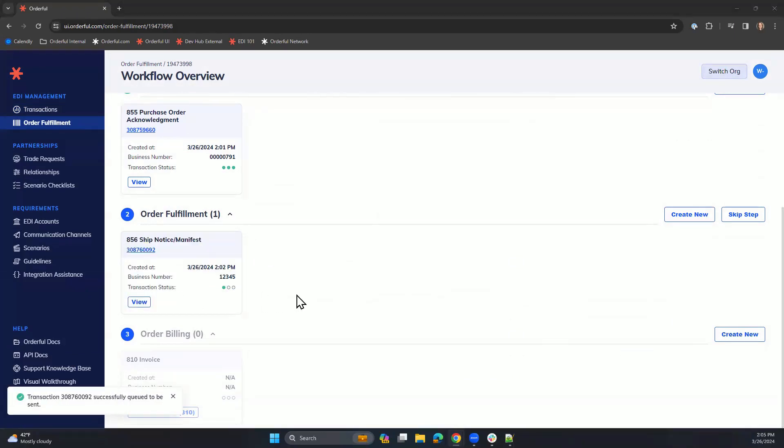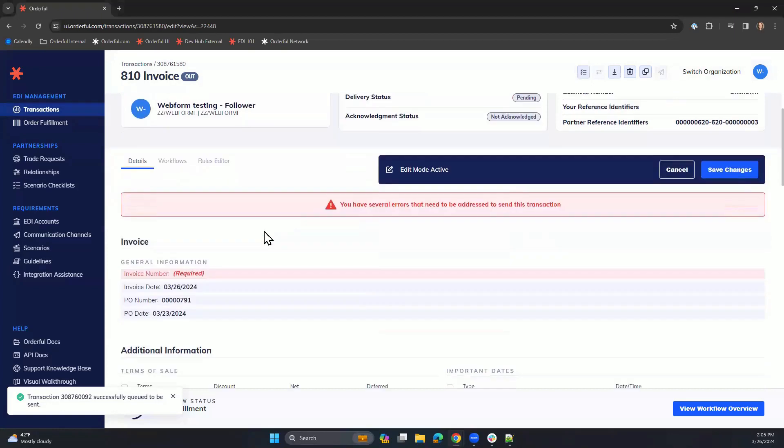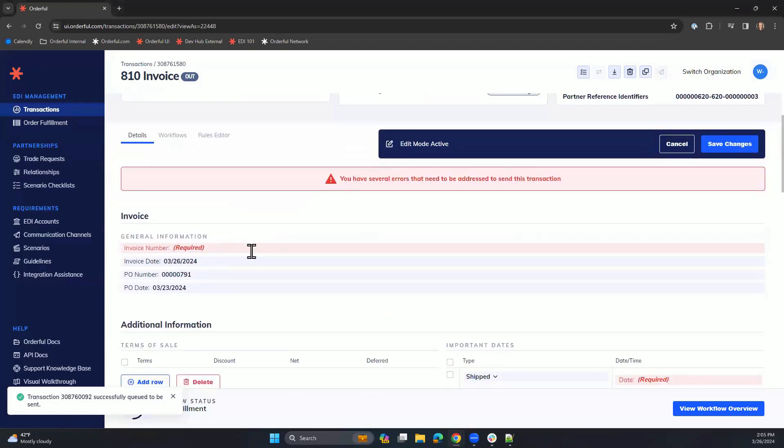Our final step in the order-to-invoice cycle is creating the 810 invoice. We'll create new and fill out the required fields on this form.